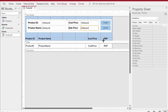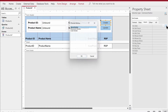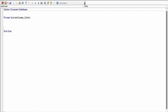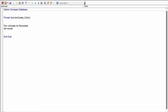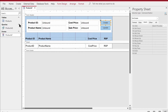We'll go to Design View and click on the Create button, go to the Event tab, click the three dots for Code Builder. In here we'll start creating variables, so we'll say: Dim rsCreate As Recordset. Then: Set rsCreate = CurrentDb.OpenRecordset and we'll give the name of the table, which is basically the Product table.